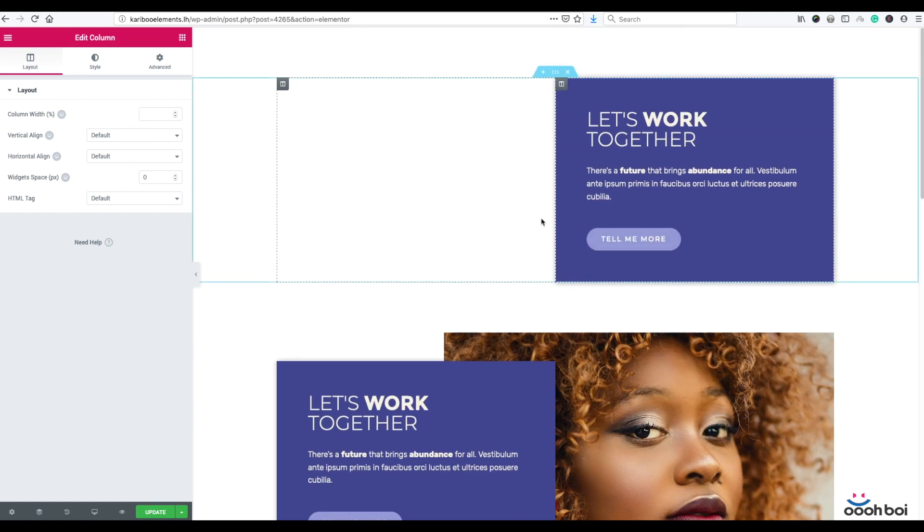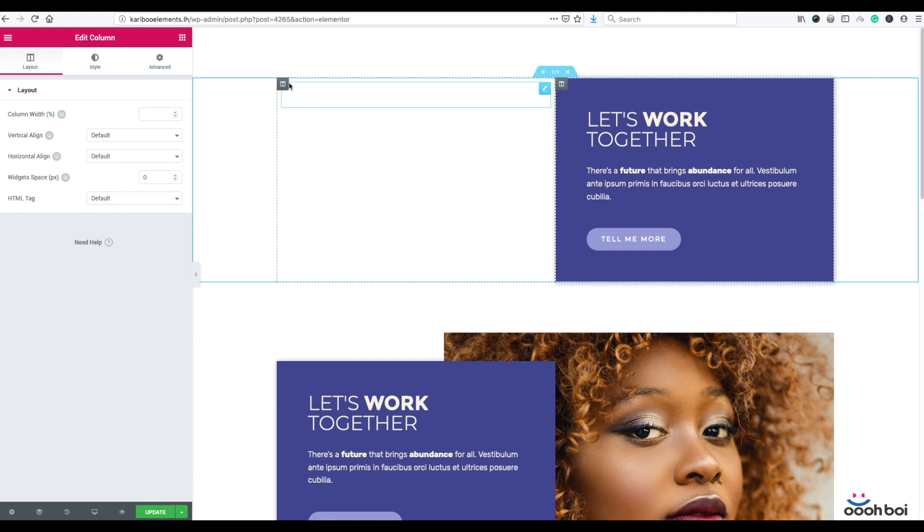Now I have to add the image to my first column. Watch closely what I'm going to do because this is the secret of overlapping columns, the trick of today's tutorial.